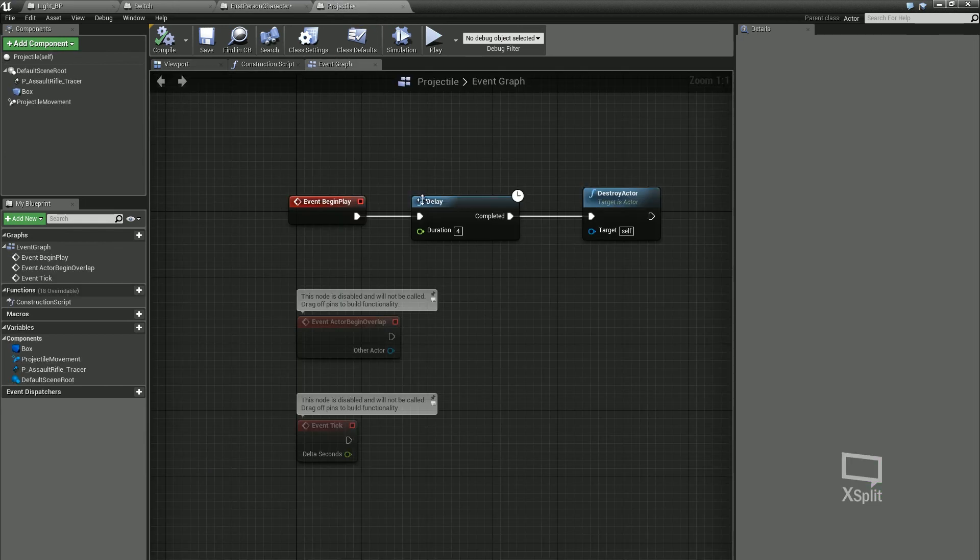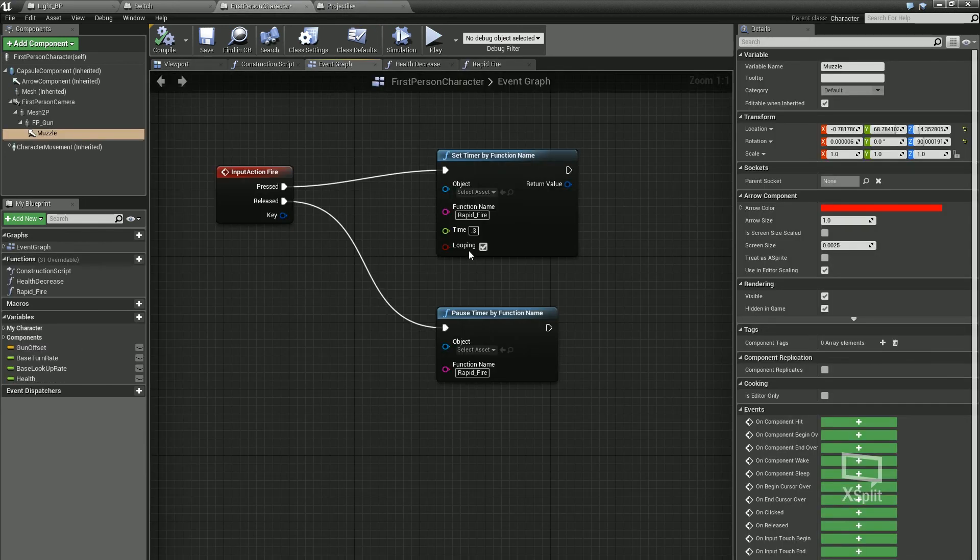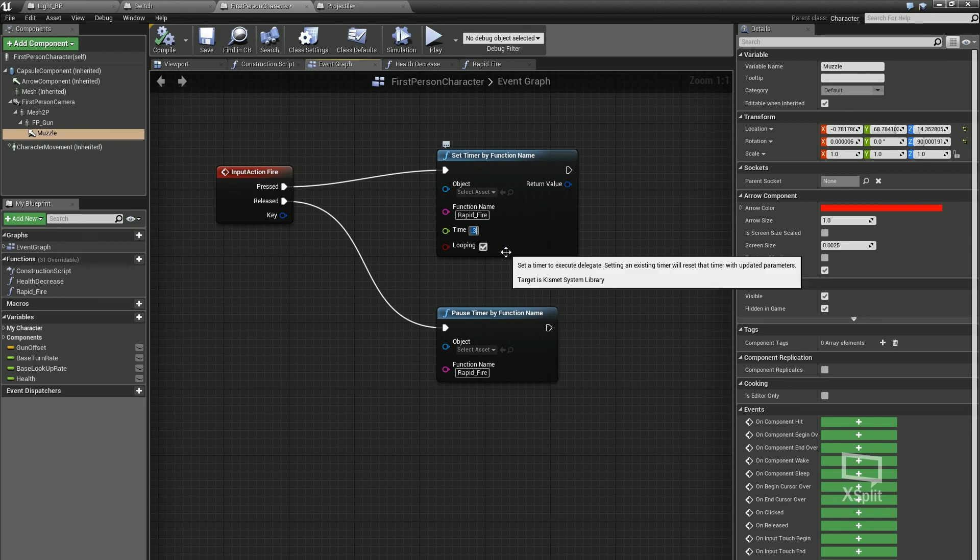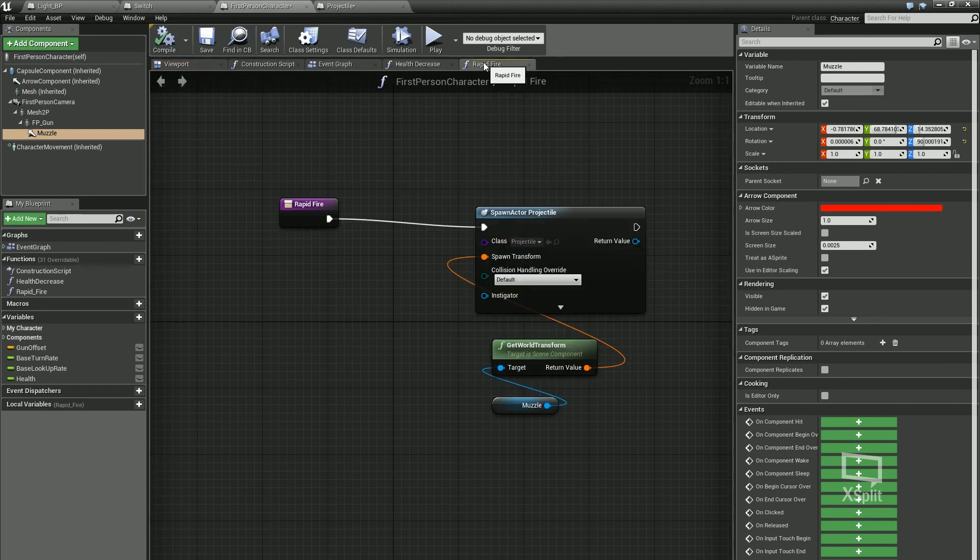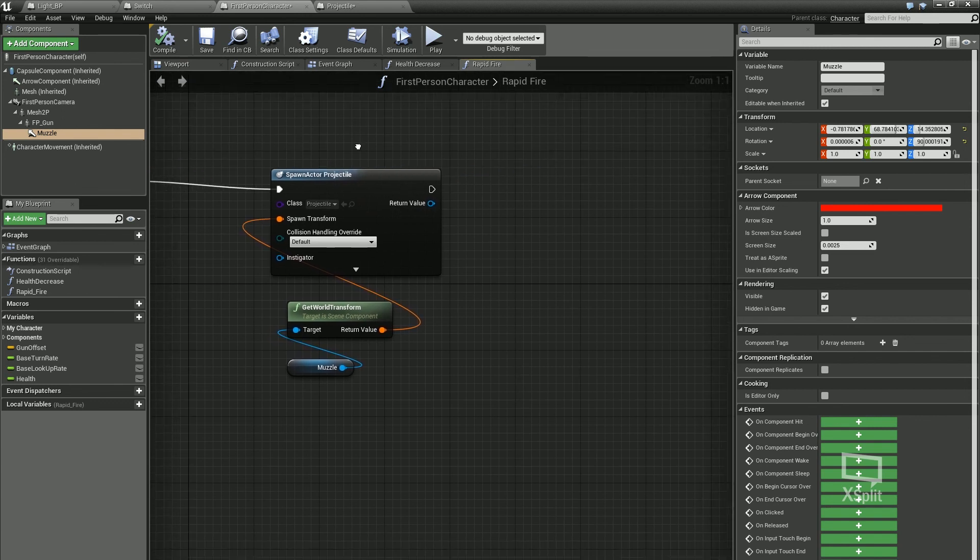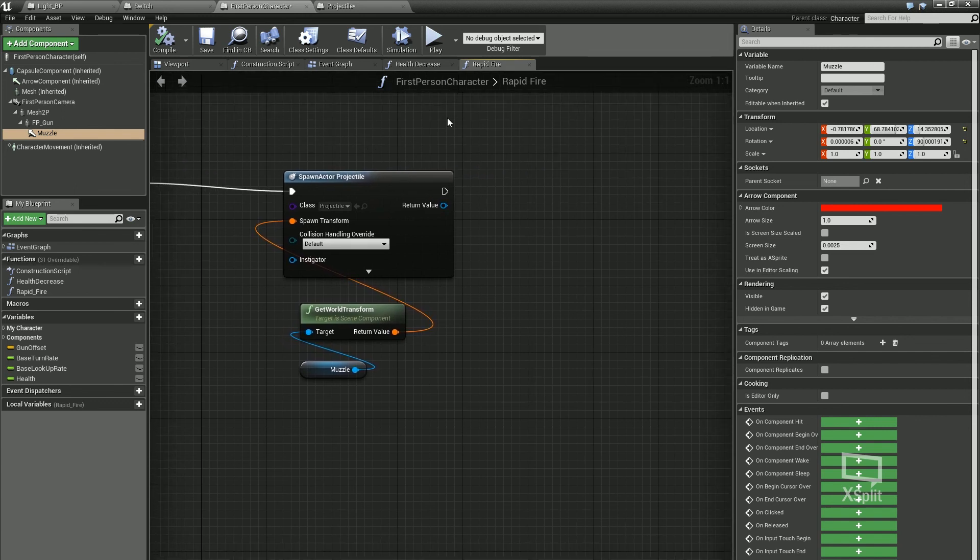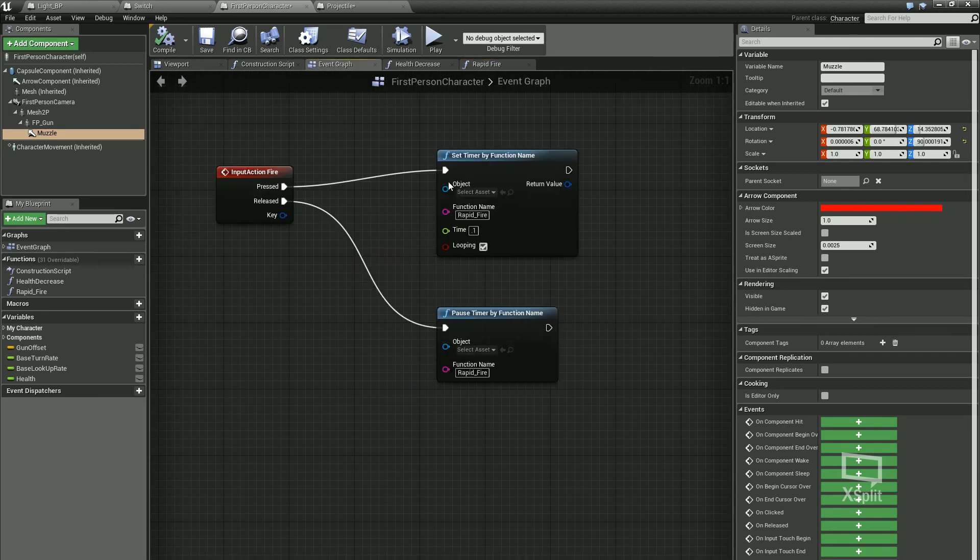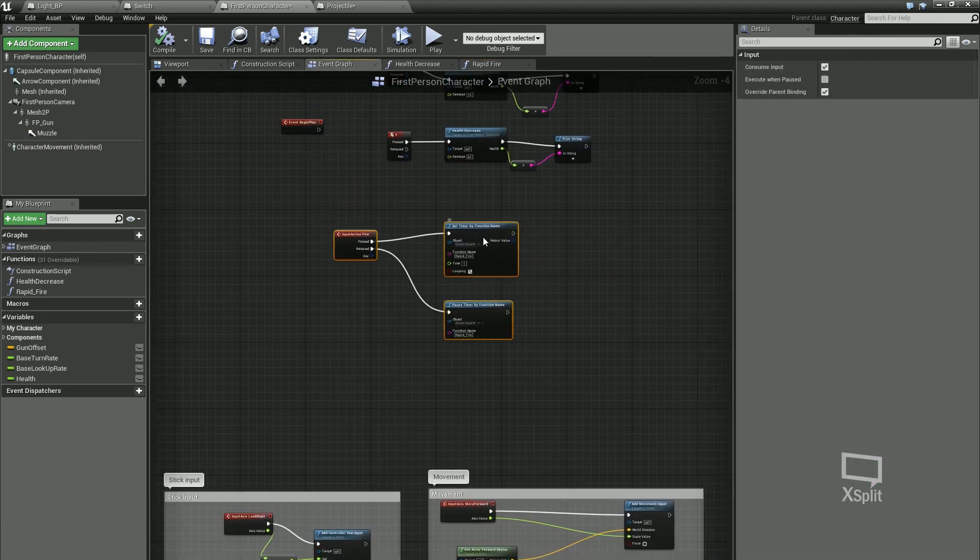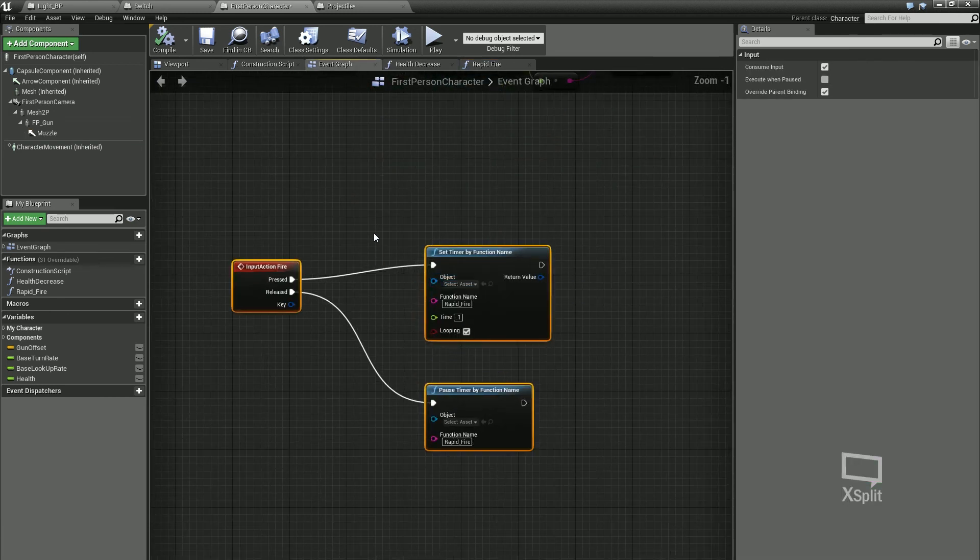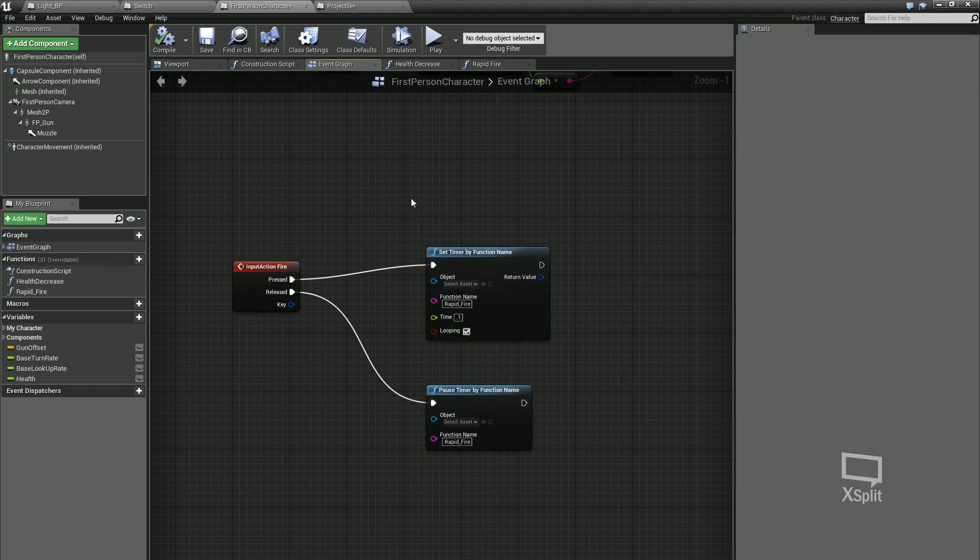Again, you can come into that as well, into the event graph, and change the time of that to like maybe 0.1. And in the function rapid fire as well, like if you had ammo every time this was called or in a loop, you could take your ammo down by one as well. So that could be all contained inside here. And it's clutter free as well. So my event graph for that whole fire function, if it gets really complicated in my event graph, it's just going to look like that. So it's another really good reason to use functions.